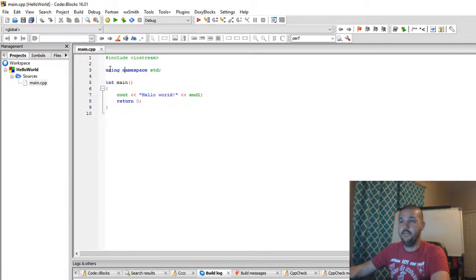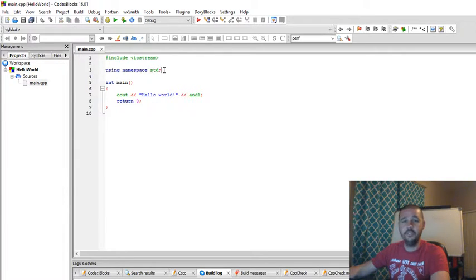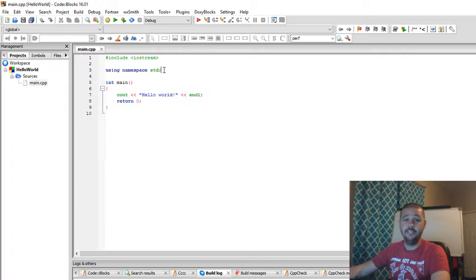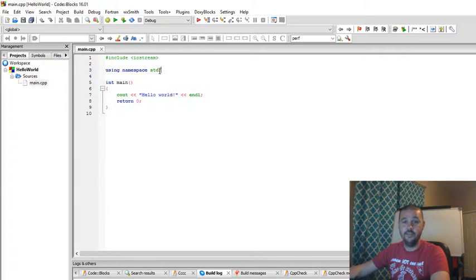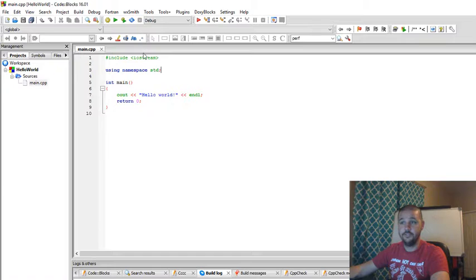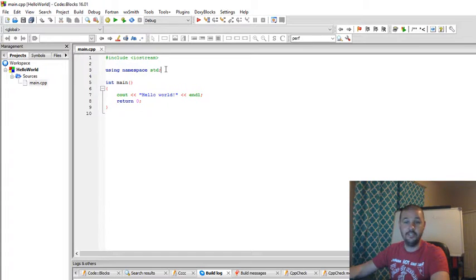Next line, using namespace standard. The using statement allows us to conveniently access the library's functions. This library's functions or books are called standard or STD for short.